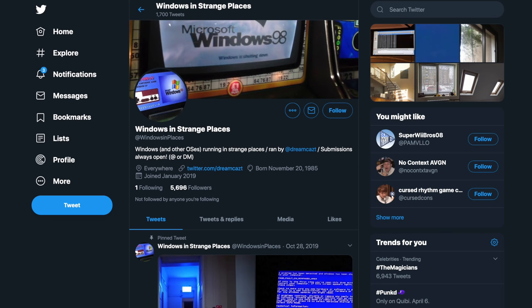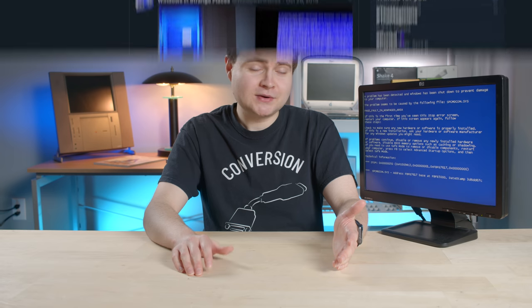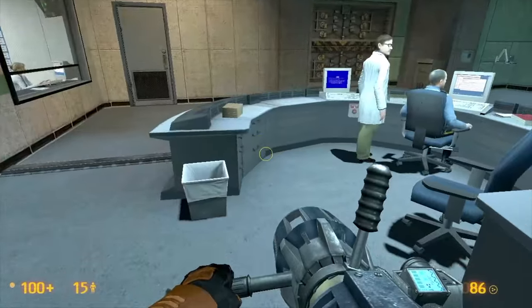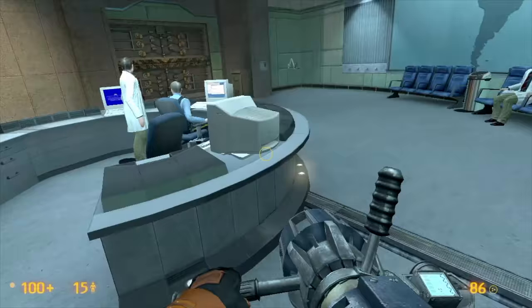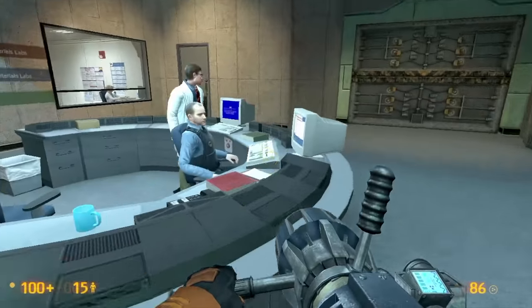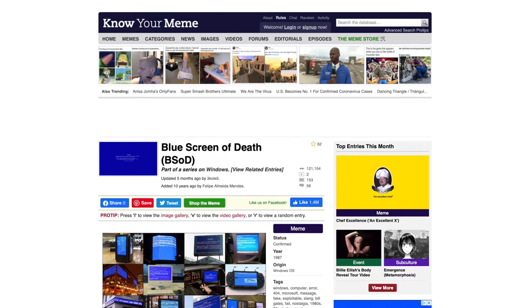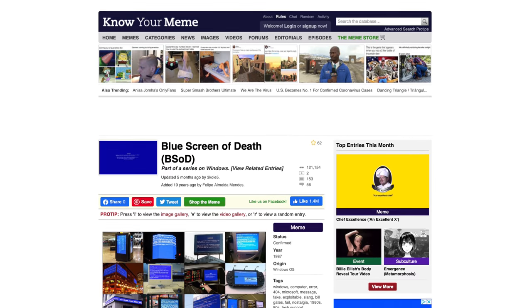I think most techies can agree that it's fun to see a computer crash in a public setting. In fact, there's dedicated social media to this topic, like Windows In Places on Twitter. Basically, the blue screen of death at this point has become a pop culture reference. Let's take a look. Let's face it, you know your error screen is a successful error screen when it gets its own entry on Know Your Meme.